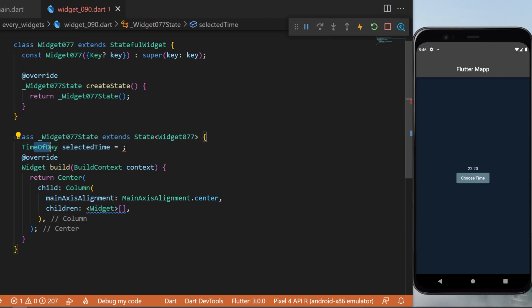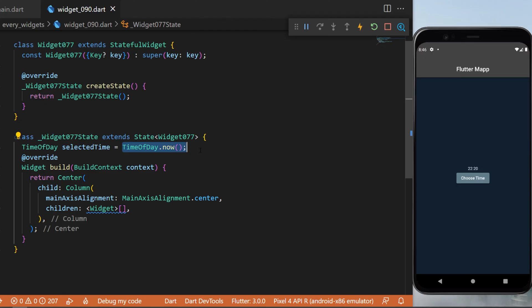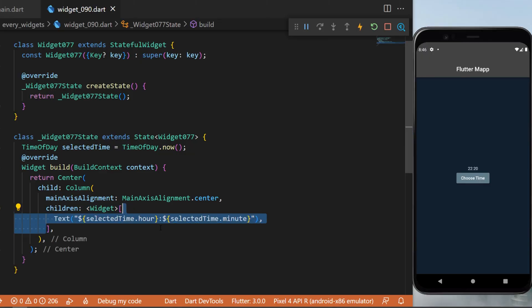To create something like this, you will need to start with a TimeOfDay which we will call selectedTime. This one will be a TimeOfDay.now(). Inside the code we will have a Center, a Column, and inside the children of the Column...